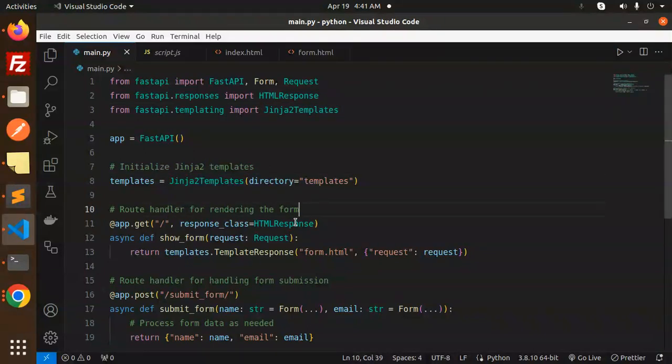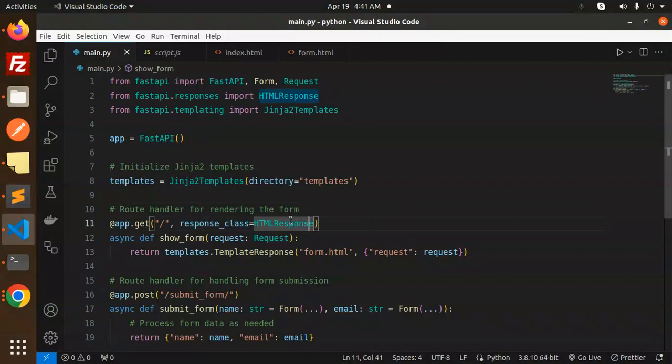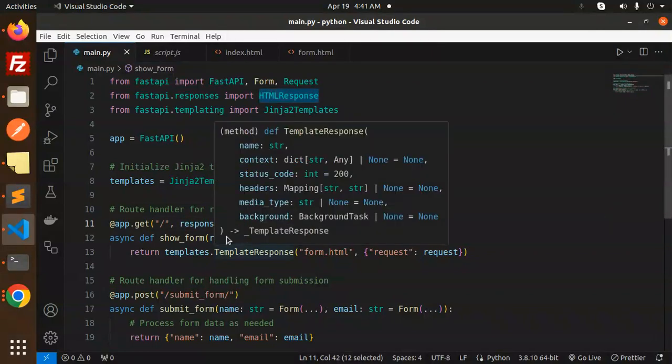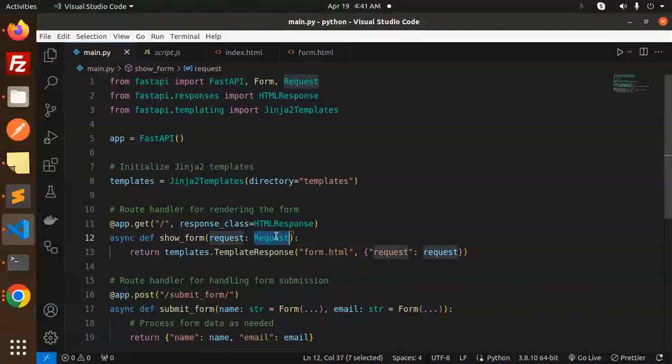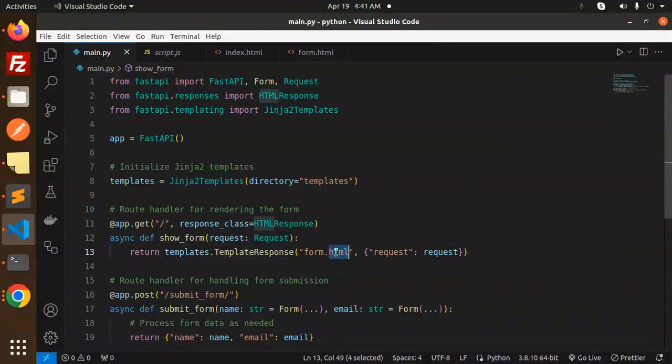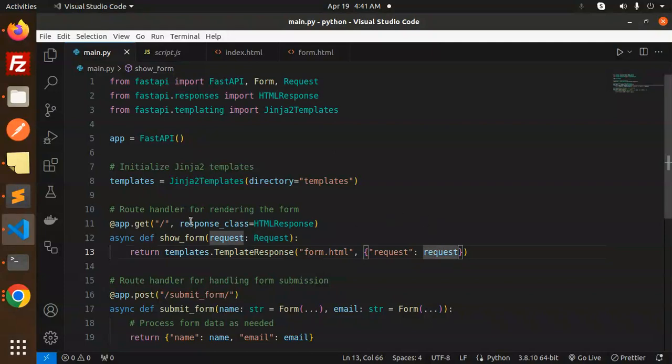Here's the route handler for rendering the form. This route handler uses response class HTMLResponse. We have a show_form function that takes a request, and the template to render is form.html with that request.